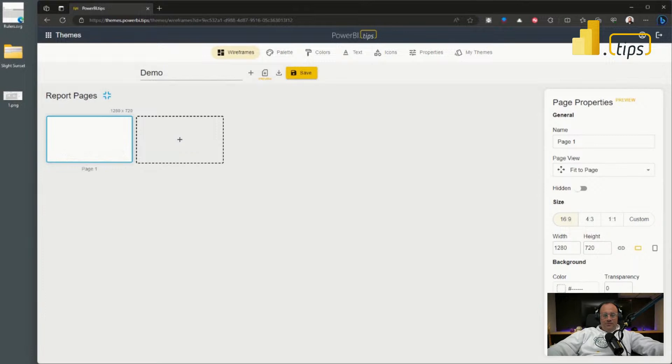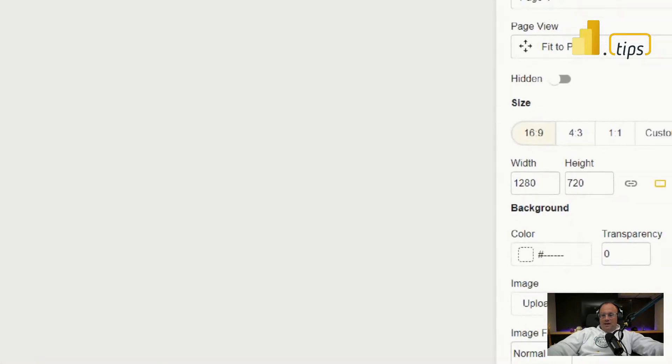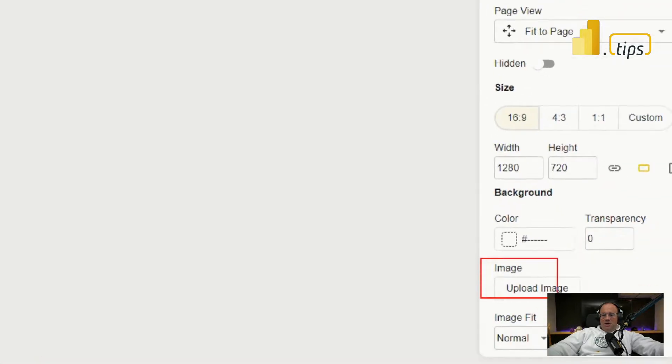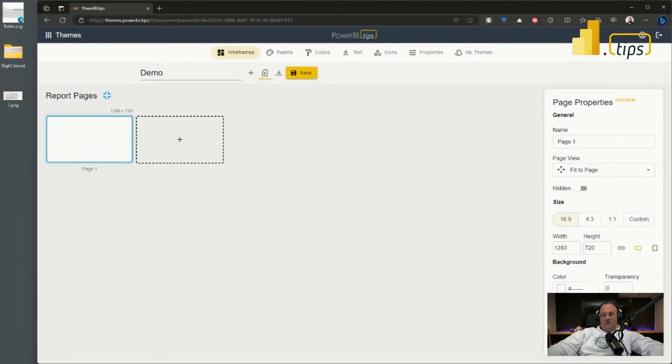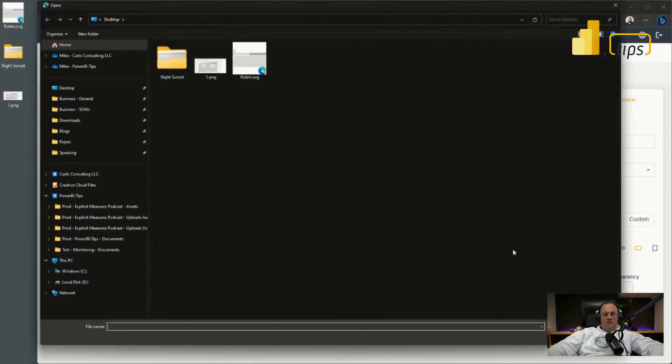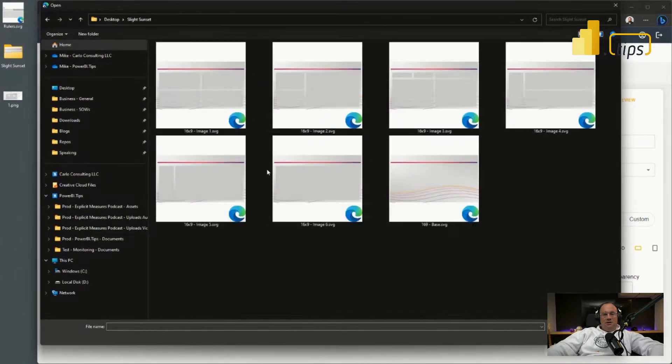On the right hand side of the page, we can upload a background or scrim to that image or that page. So I'm going to click upload, I'm going to click on some predefined visuals that I have. These are all made as SVG images.